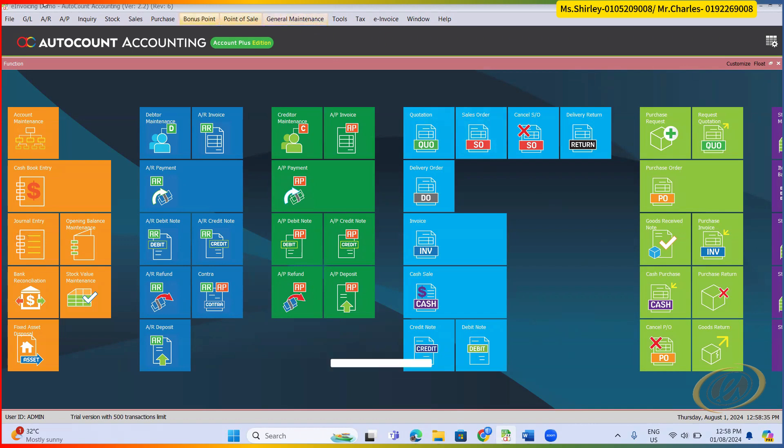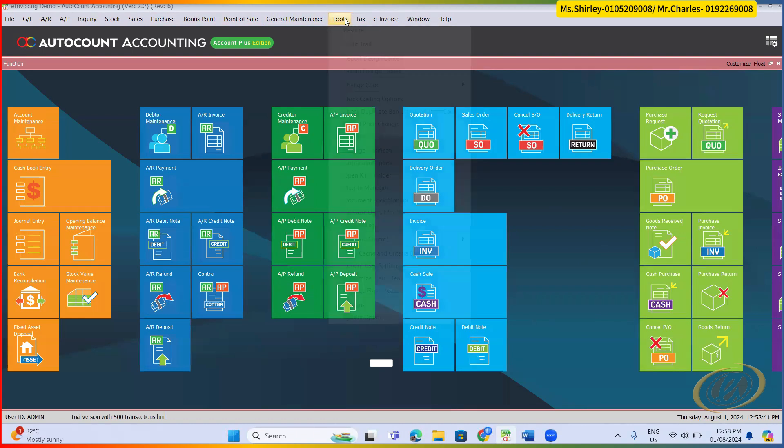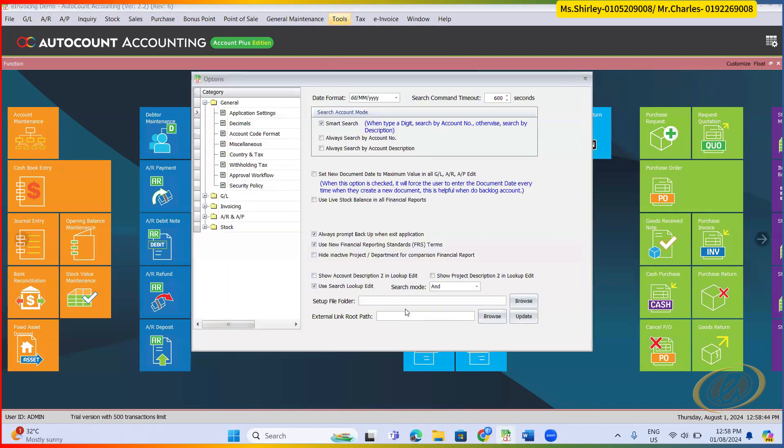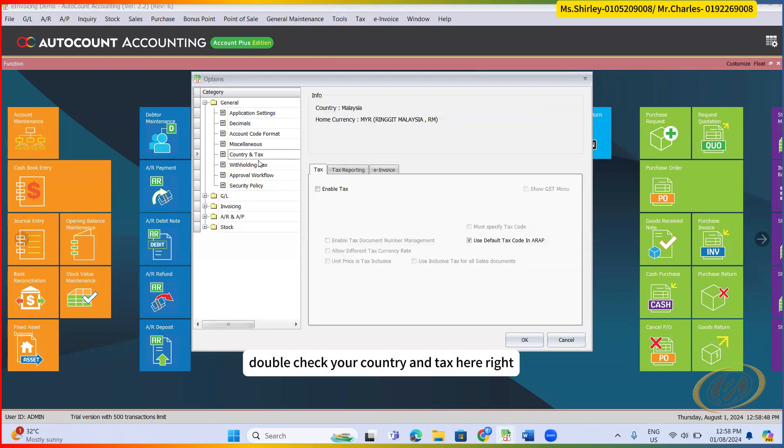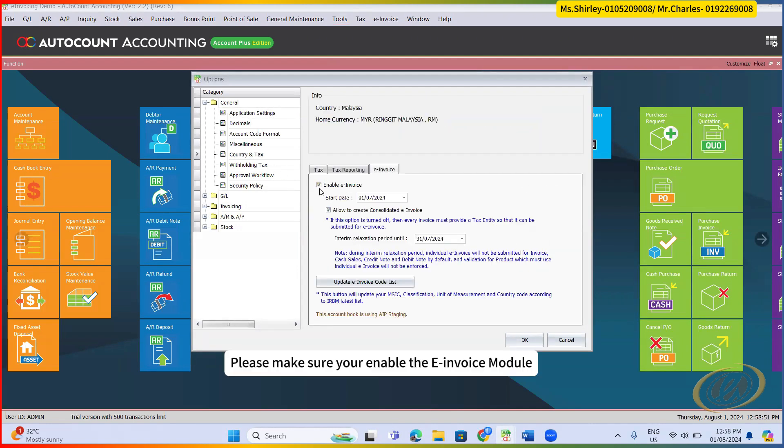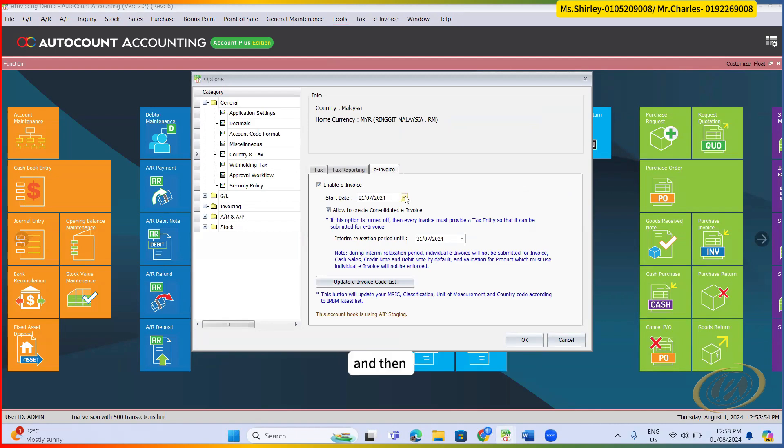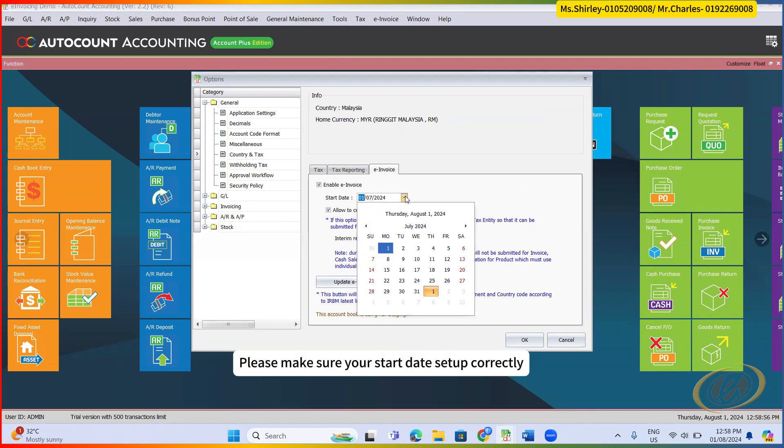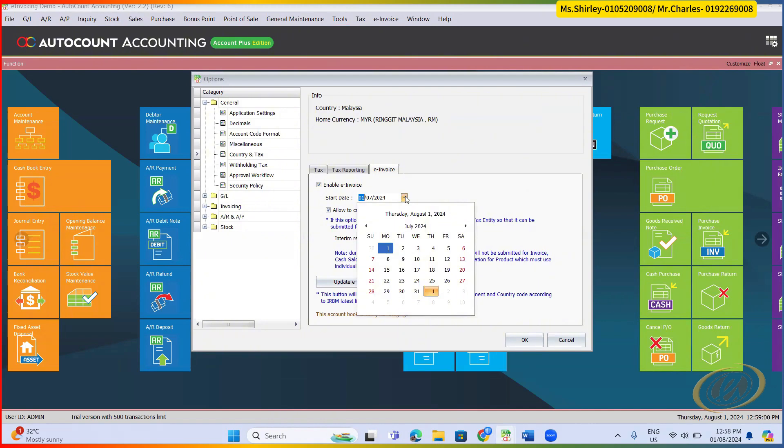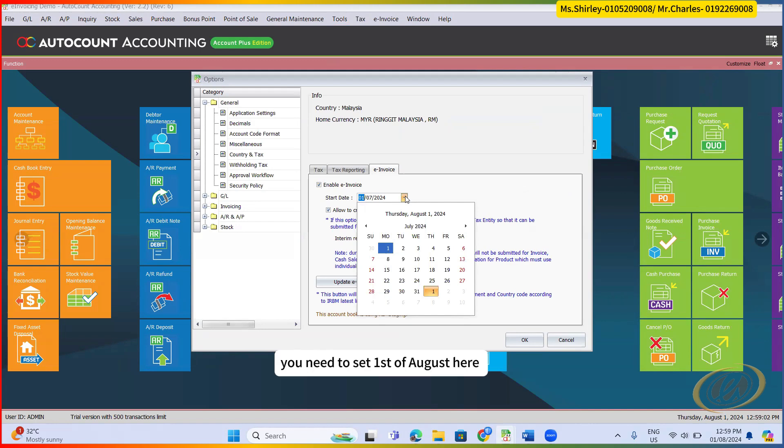So first, after you upgrade to the version V2.2, what you need to do is the first step, from here to options, you need to double check your country and tax here. Please make sure you enable the e-invoice module already, and then please make sure your start date set up correctly. If let's say you are the first batch of e-invoice user, you need to set 1st of August.